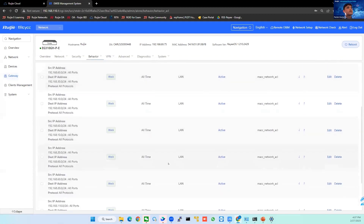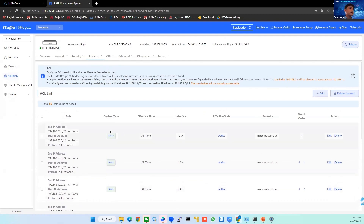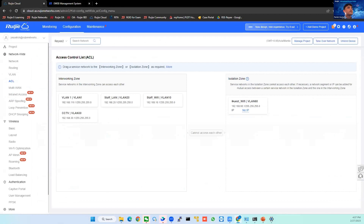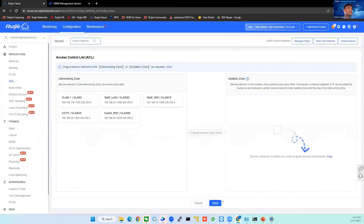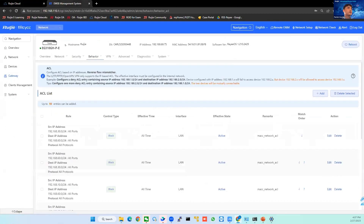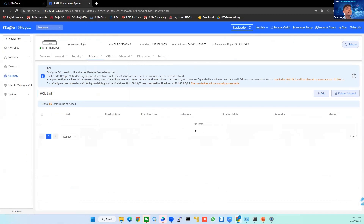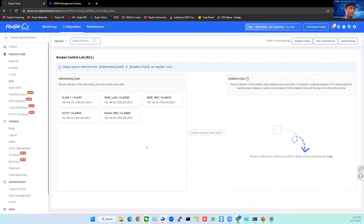Under the gateway tab, Gateway Behavior > Access Control — you can see it automatically populates the access control rules we need. For example, Guest Wi-Fi is unable to access VLAN 1, Staff VLAN, Staff Wi-Fi, and also the CCTV. They can only access the internet. If you don't want to isolate it, just drag it to the other side and save — you'll see the access list is gone. You can also do this ACL configuration on the Reyee Cloud app as well.